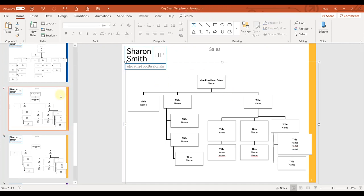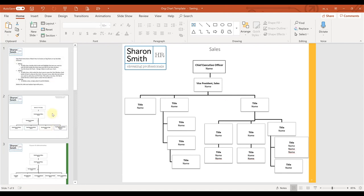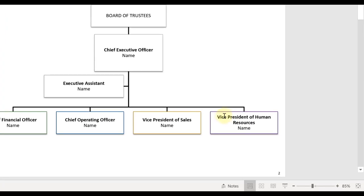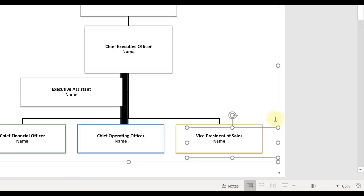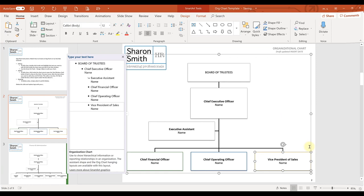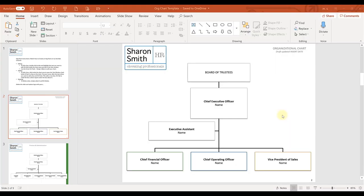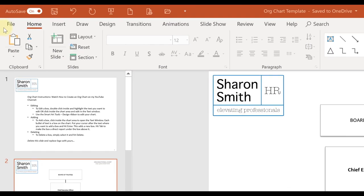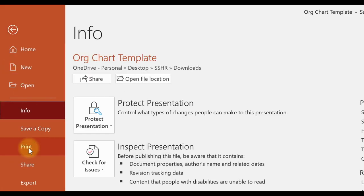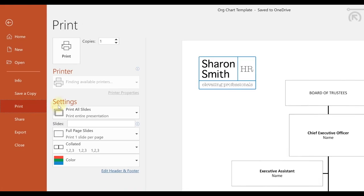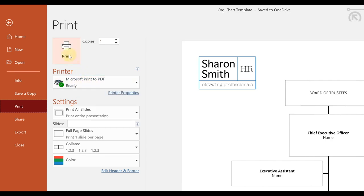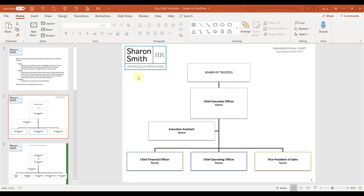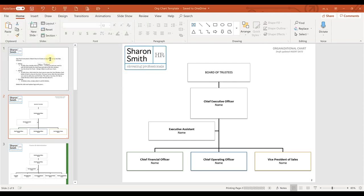And then one final thing I'll show you how to do is just a quick how to delete a box. You simply select it if you no longer need it and then hit delete and it goes away. And then the chart resizes for you. Once you're all done with your org chart, you can save it as a PDF. You simply go up here to file, hit print and make sure that the printer option is the one that will print to a PDF on your computer and hit print.